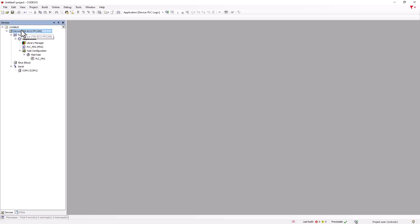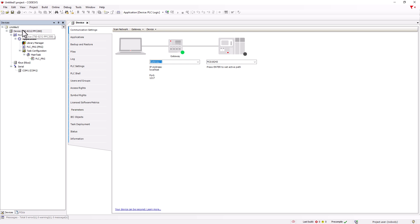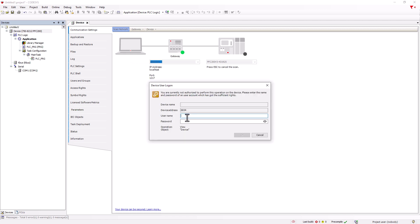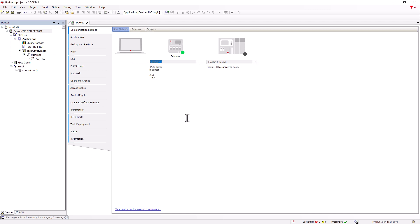With a double click on device, the communication window opens and we scan the network. Our controller is displayed and we select it and confirm with OK. Now the registration takes place on the device and we are connected.